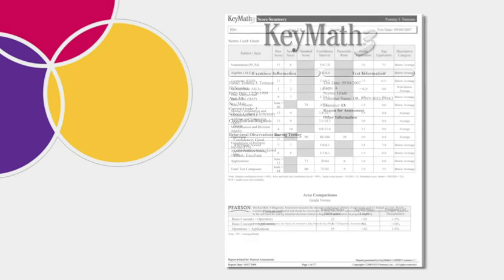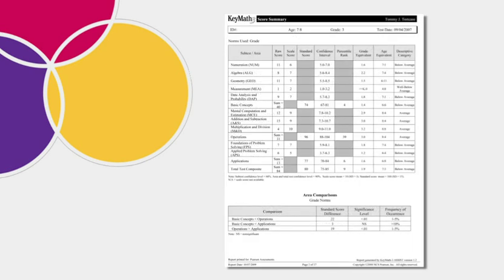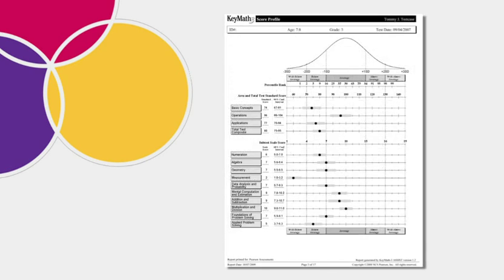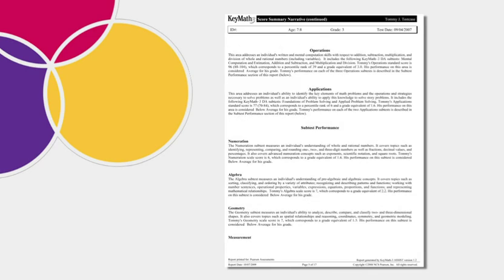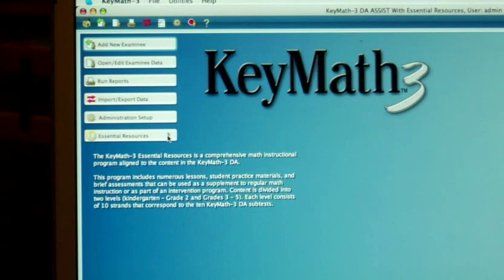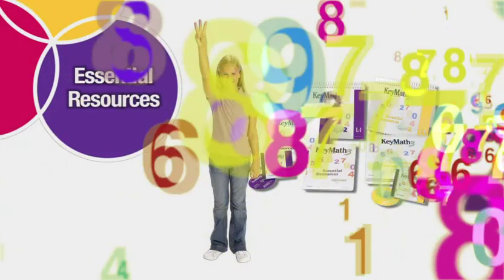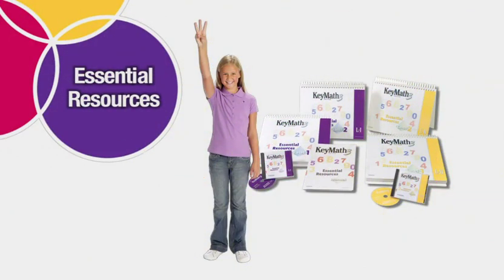Once you have reviewed the student's results, it's easy to find out the recommended interventions, based on the student's individual strengths and weaknesses. On the KeyMath 3 DA ASSIST start screen, click on the button labeled Essential Resources.